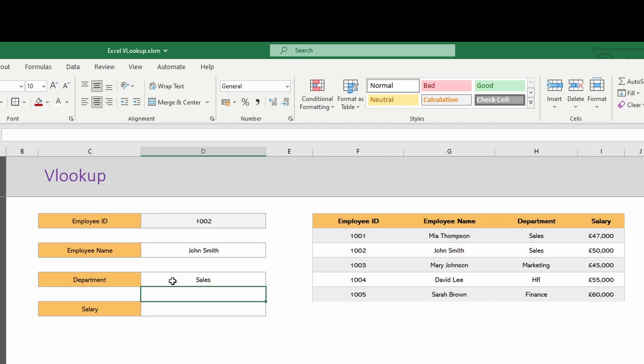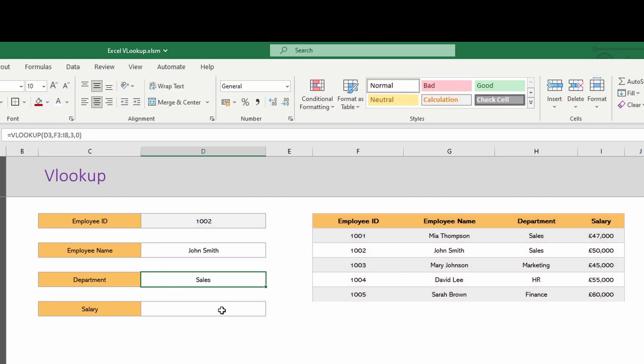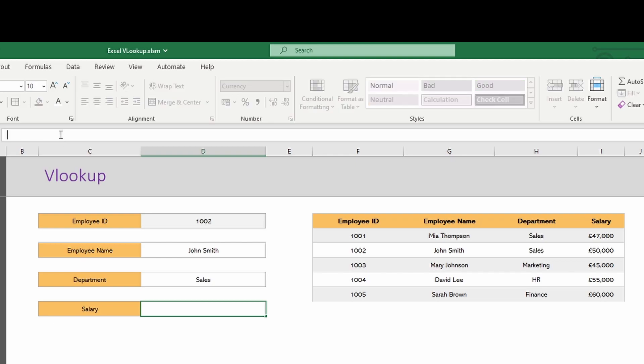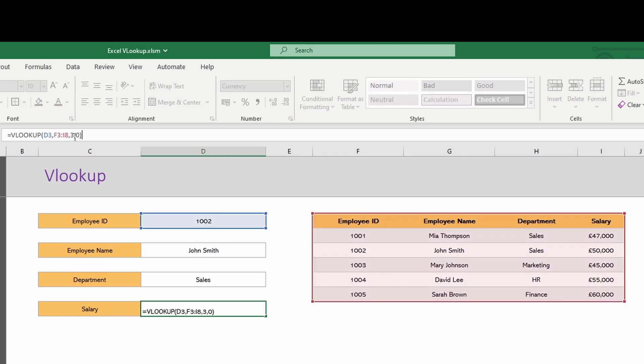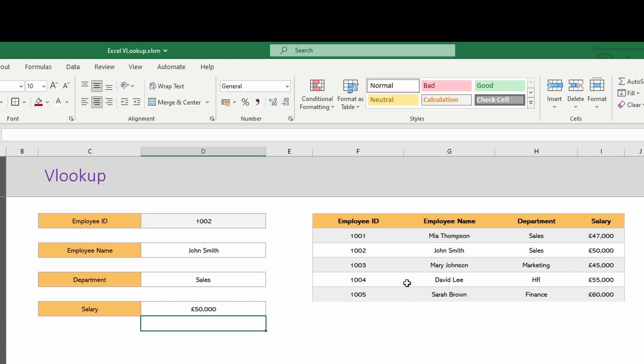Exactly the same for salary. So copy it out, drop it into here, and change it to column four. 50,000, so that should match exactly.